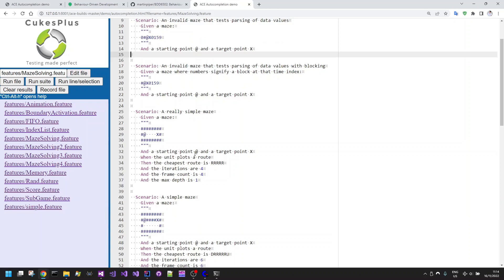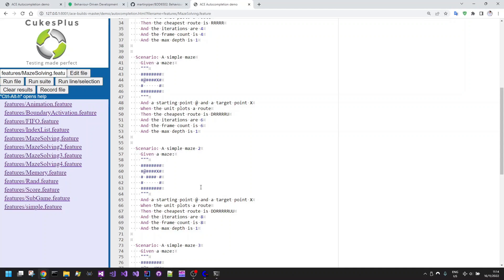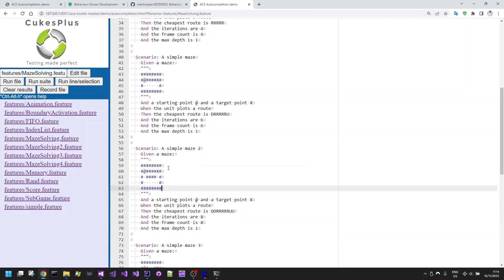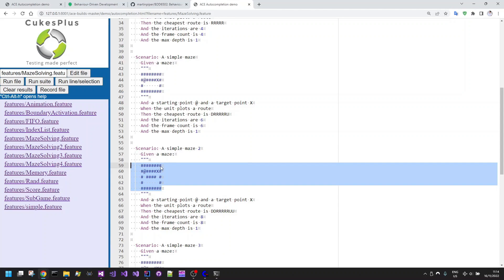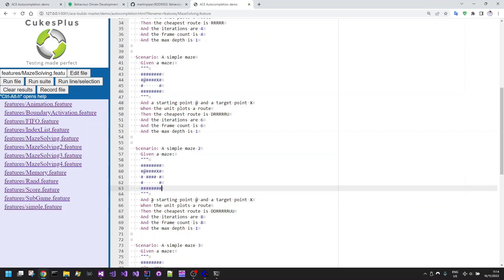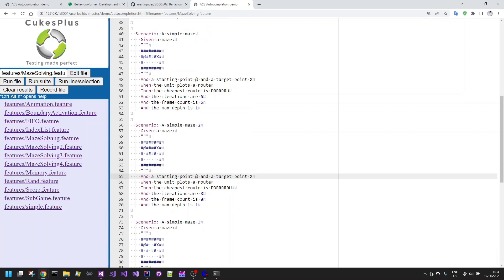I iterated on these scenarios. I started with something like this, where I specced out a very simple maze with a start position here and a target position X. I've got this maze with a starting point at and a target point X. The unit plots a route and then the test case validates that the cheapest route is going to be down, down, right, right, right, right, right, right, then up, up, and right several times then up.